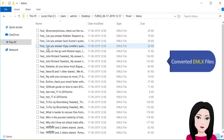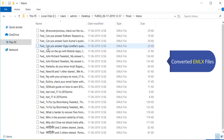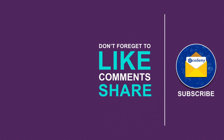The converted EMLX file is ready. Click on the EMLX file to open it in your email client.